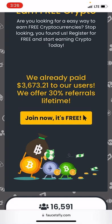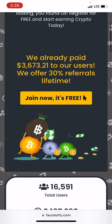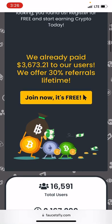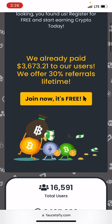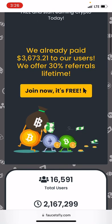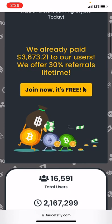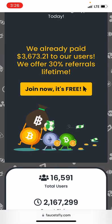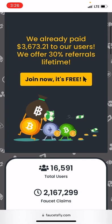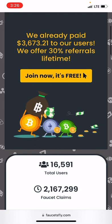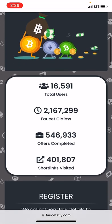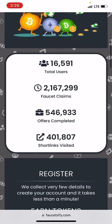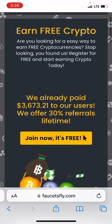Just go over and create your account for free and start earning crypto today. This site seems to have paid over three thousand six hundred and seventy-three US dollars to their users. They also offer a 30 percent referral lifetime bonus, and you can join now — it's 100% free.